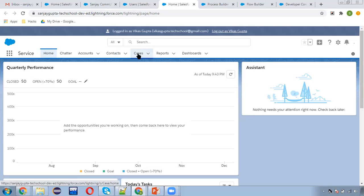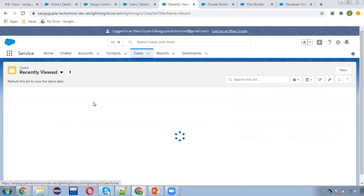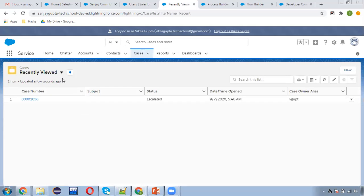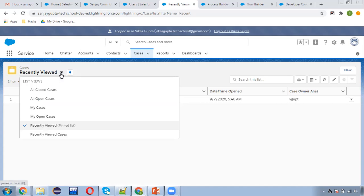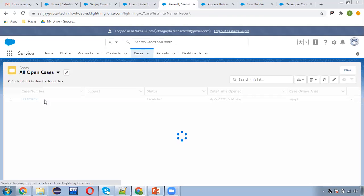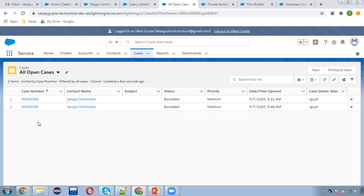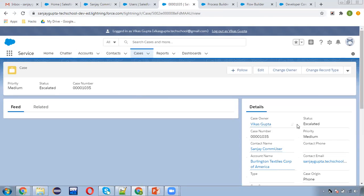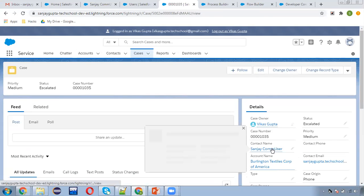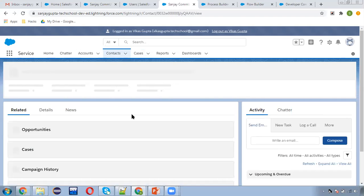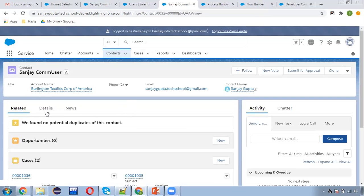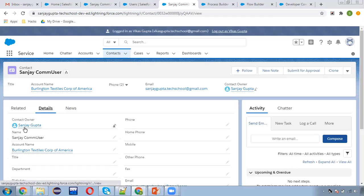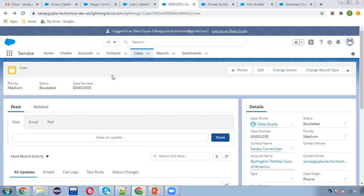This time you will see Vikas can see two cases, because earlier we shared case 1036, and right now we shared one more case, that is 1035. If I open case 1035 and click on this contact, you can see Vikas can view this contact. The contact owner is Sanjay and OWD is private.